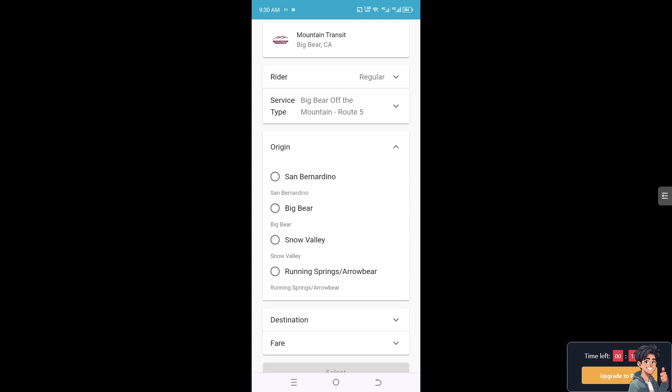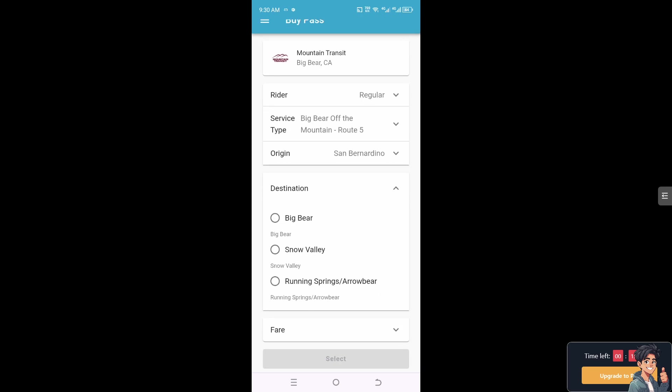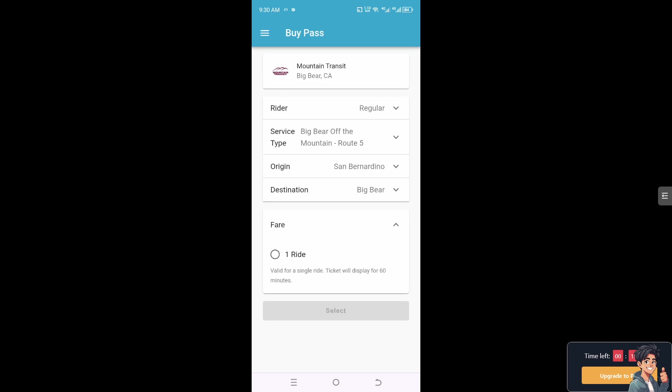Select your origin—it depends on where you're starting from. In my case, I'm choosing San Bernardino for the fare, and one ride valid for a single ticket. The ticket will be displayed here.